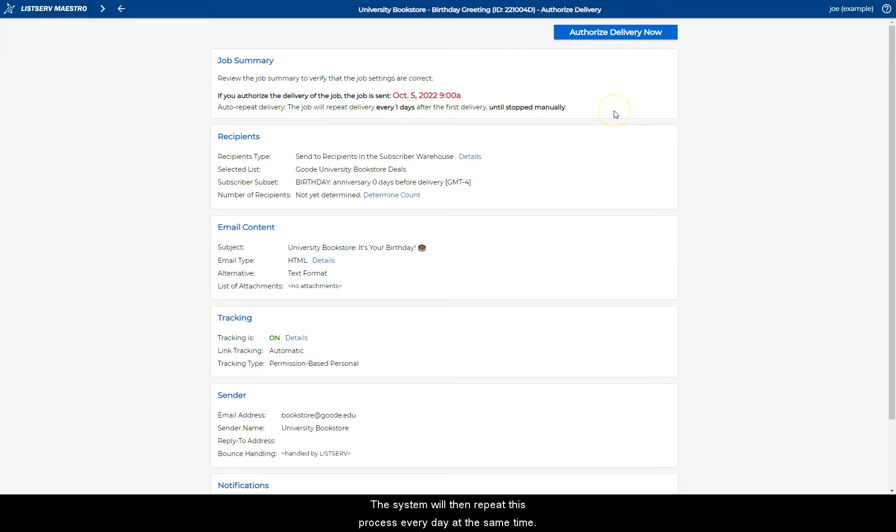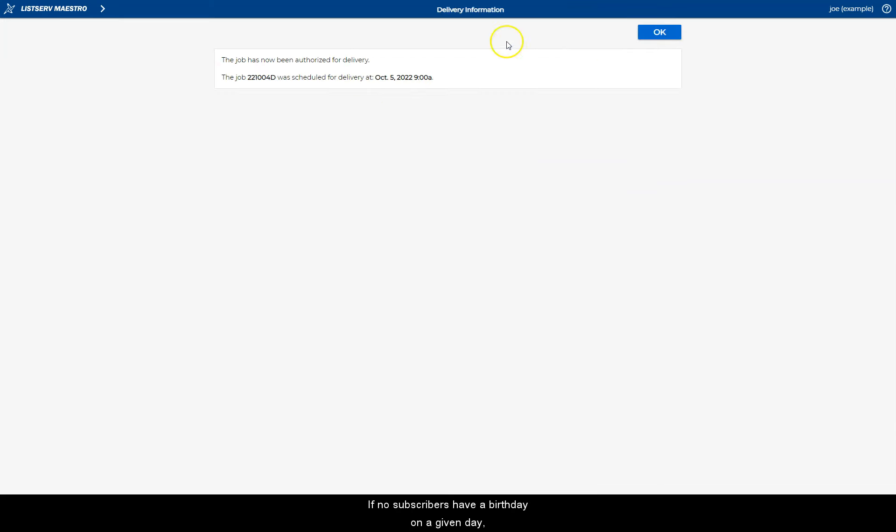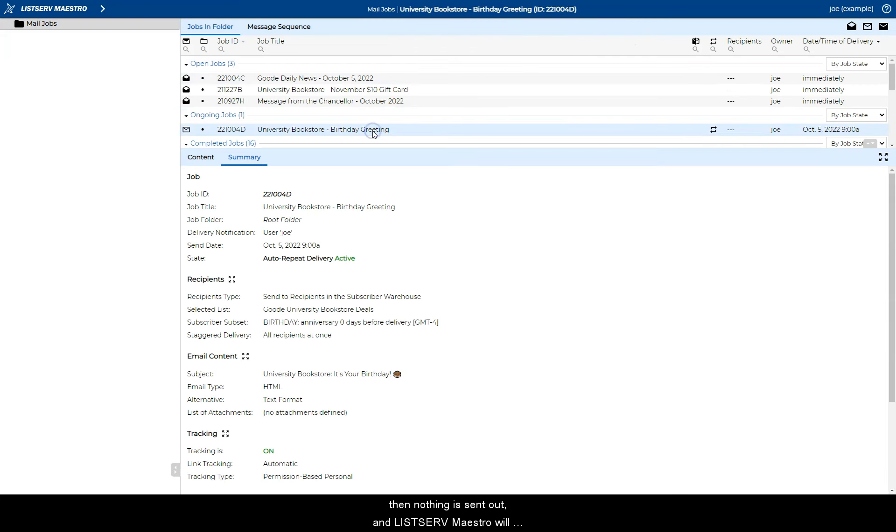The system will then repeat this process every day at the same time. If no subscribers have a birthday on a given day, then nothing is sent out, and Listserv Maestro will check again the following day.